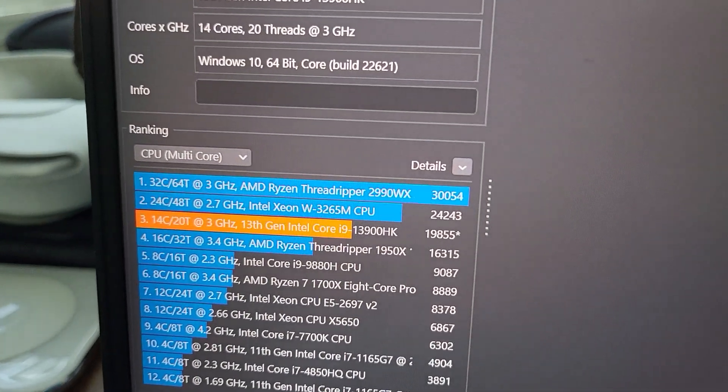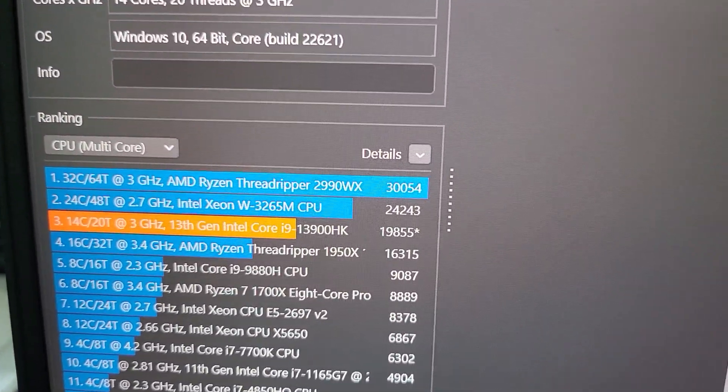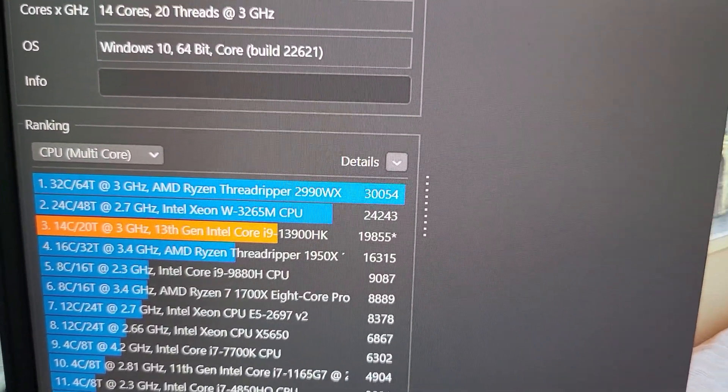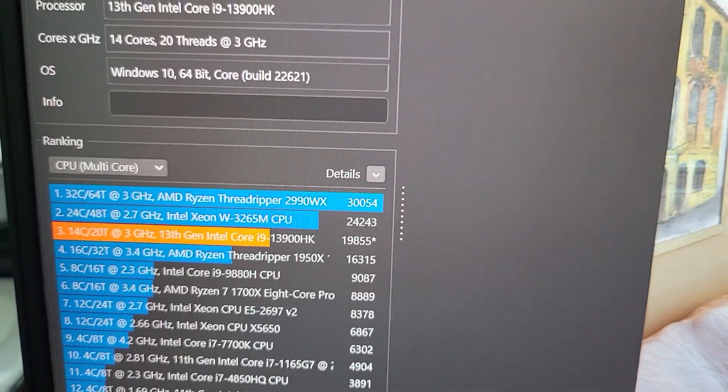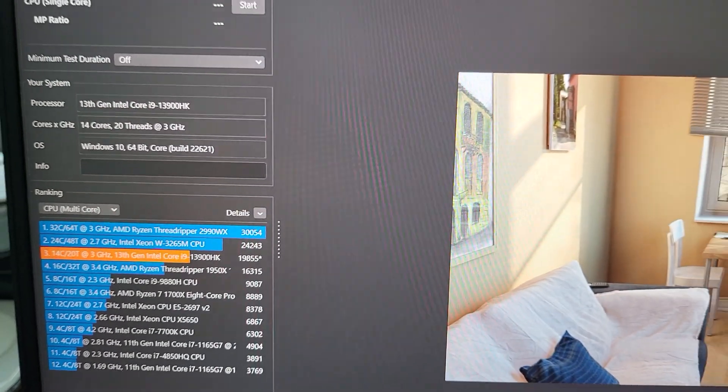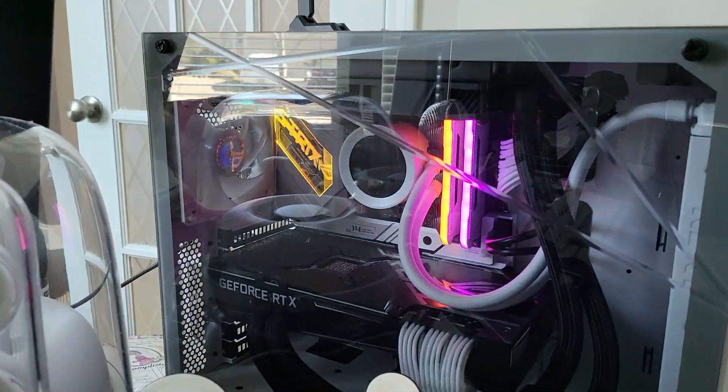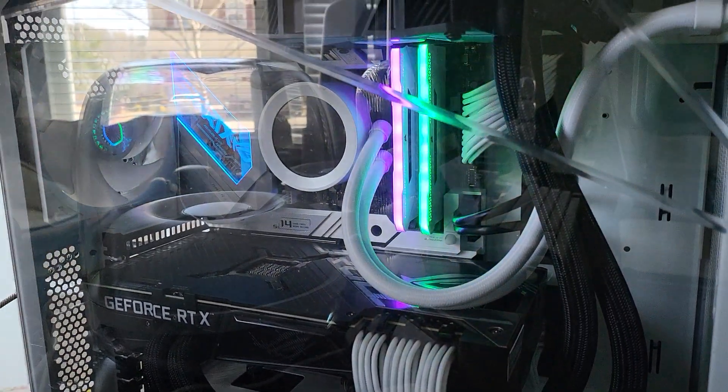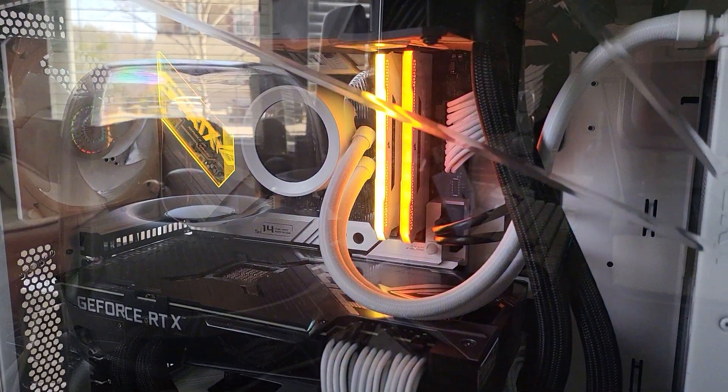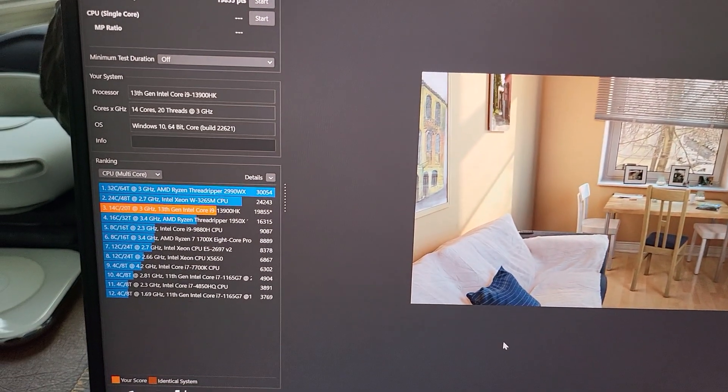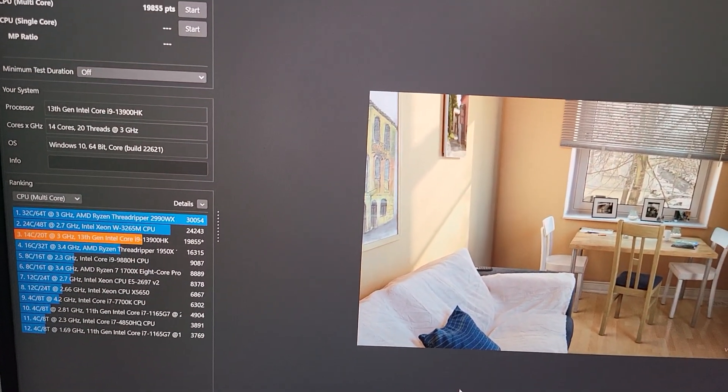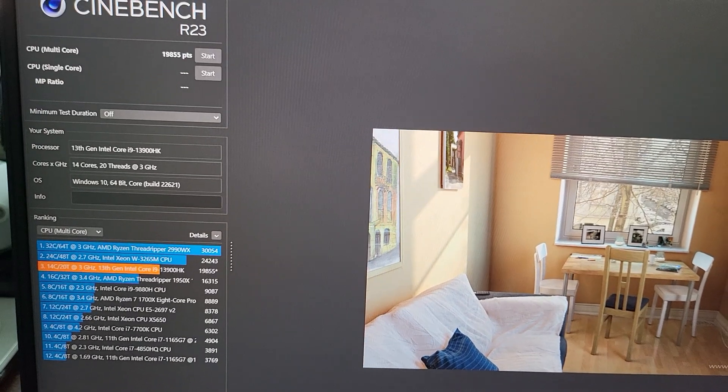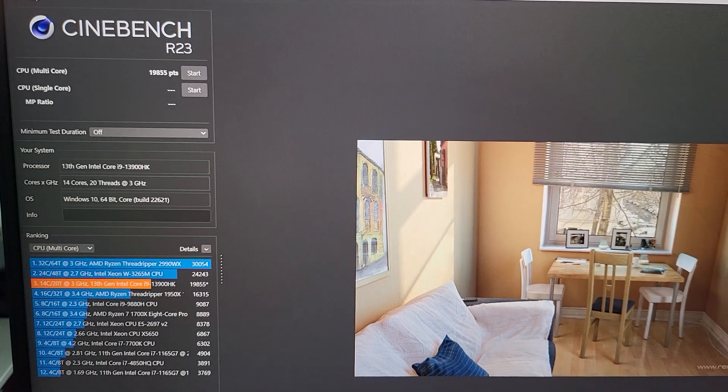Okay, so here we are: 19,855. Which is interesting because this system that I have here that I built—it's got an Intel i7-12700K—and it gets about the same score. Kind of makes sense though; they have the same number of performance cores and efficiency cores.